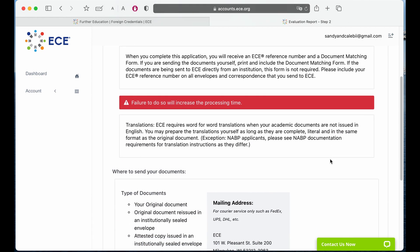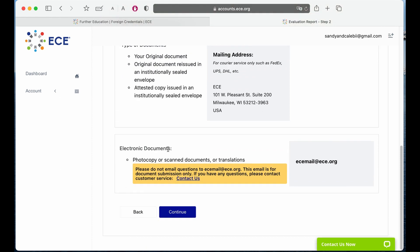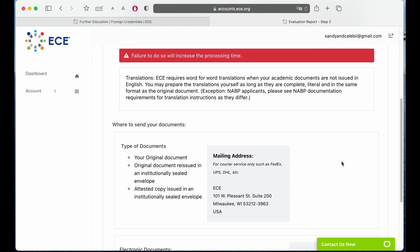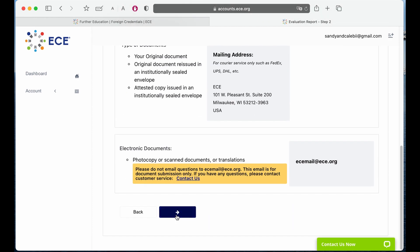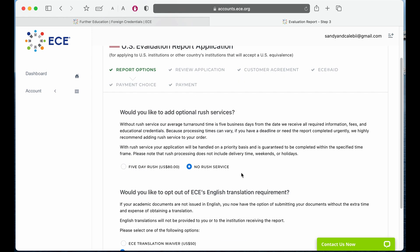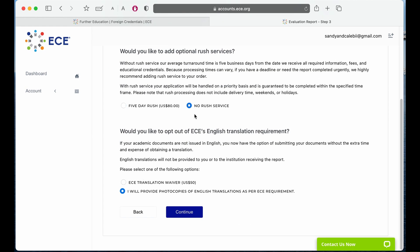These are the instructions on how to send your documents — it could be mailed in or sent electronically to this email address. If your transcript is not in English, you also have to send in the translations. For ECE, you may prepare the translations yourself, but make sure that they're word for word and in the same format as the original document. Click on continue. You can choose to pay an extra $80 for the rush service, or if you have time you can just select no rush service. I did do the rush service and felt like they really put me at the top of the list, so I was very happy with that service. You can also use their translation service, which costs $50, but I think it's so much quicker to just translate it yourself. Then click on continue again.